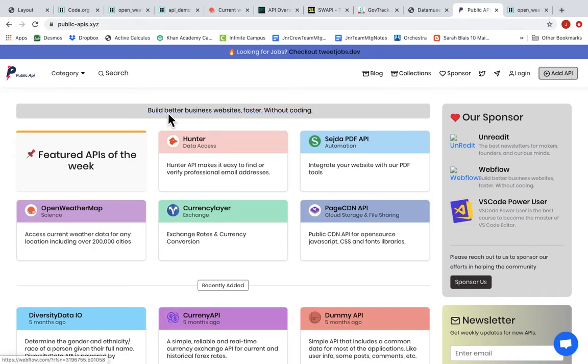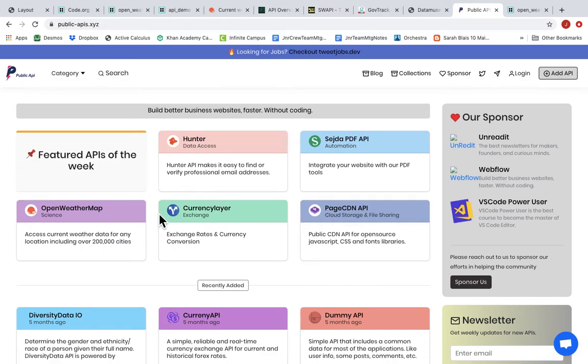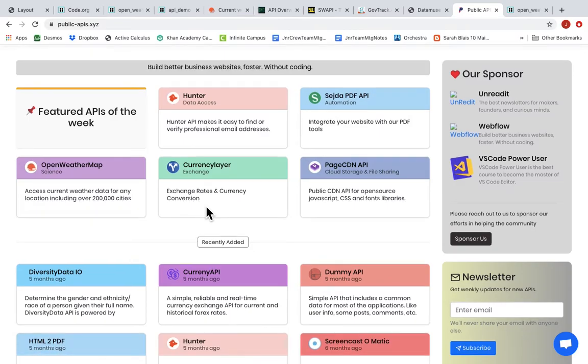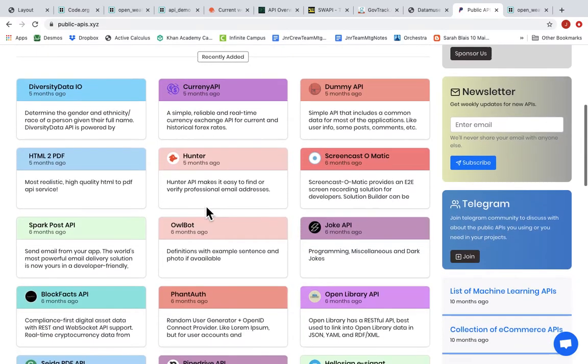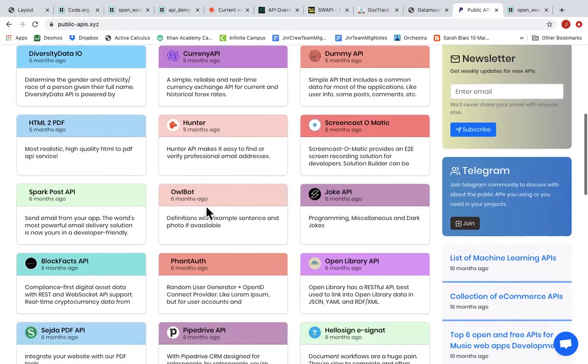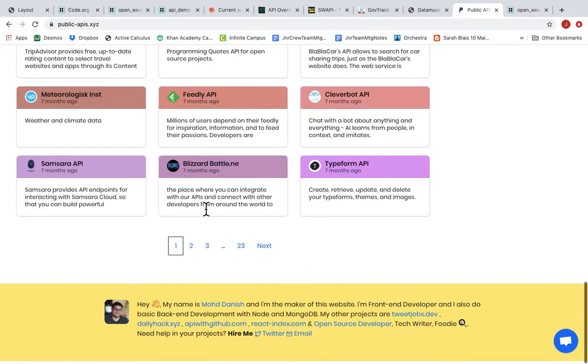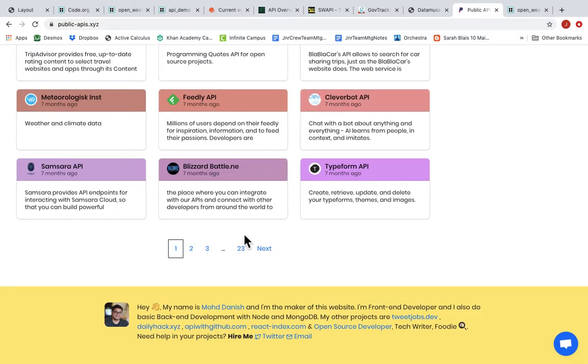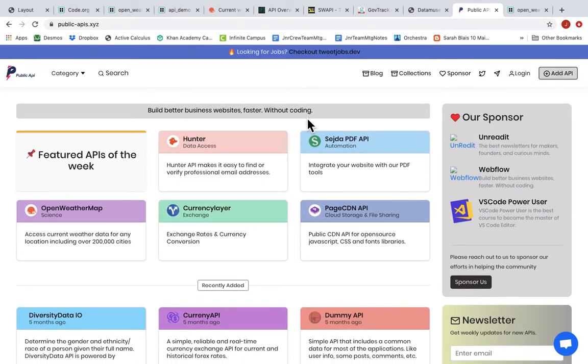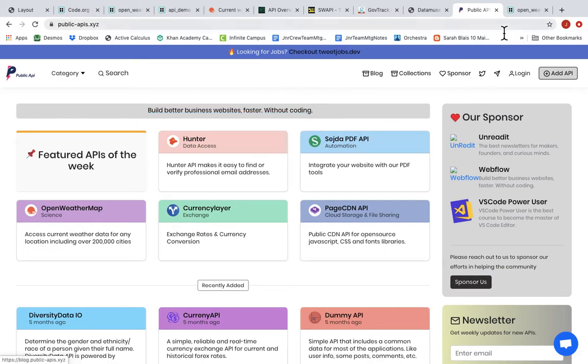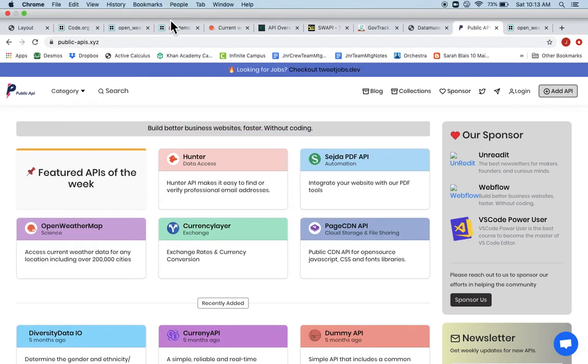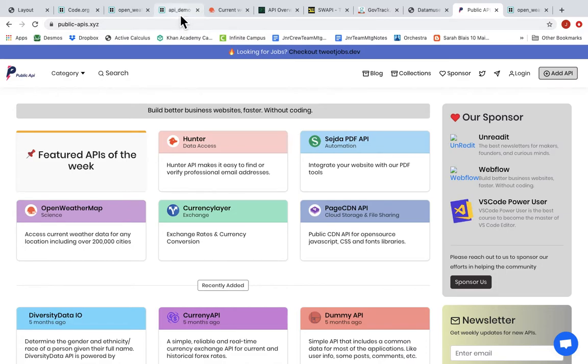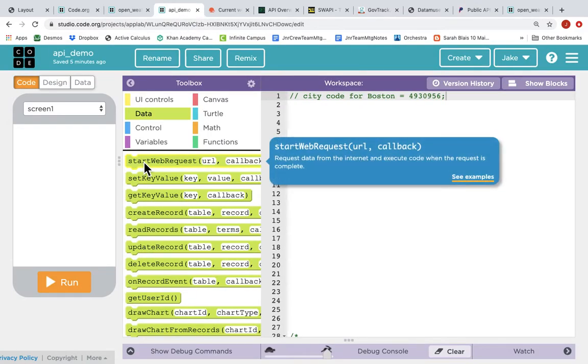Just to give you a picture of the API universe, this is a site called Public APIs that just lists the public APIs that are available for programmers to connect to. You can see there are dozens and dozens on this page and then more than 23 pages. So thousands of APIs on the internet that you can connect to, and it all happens with this start web request.